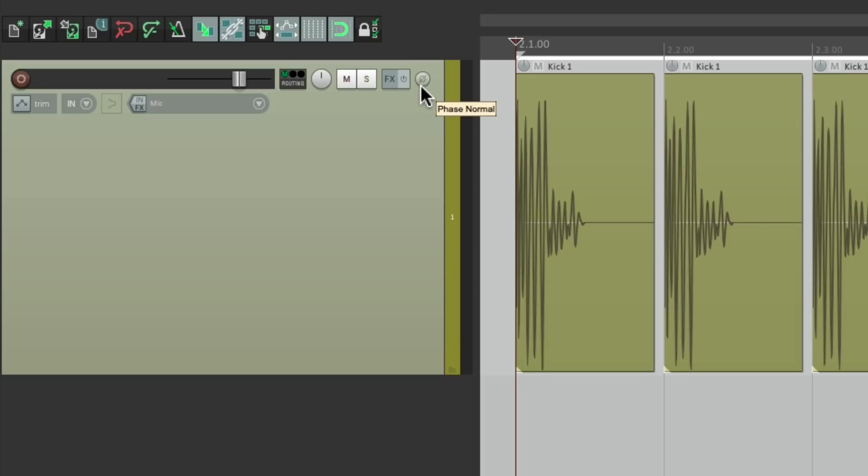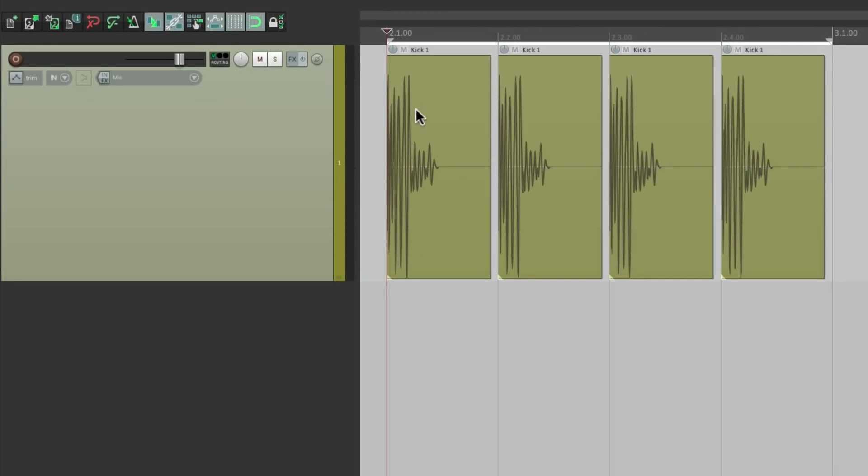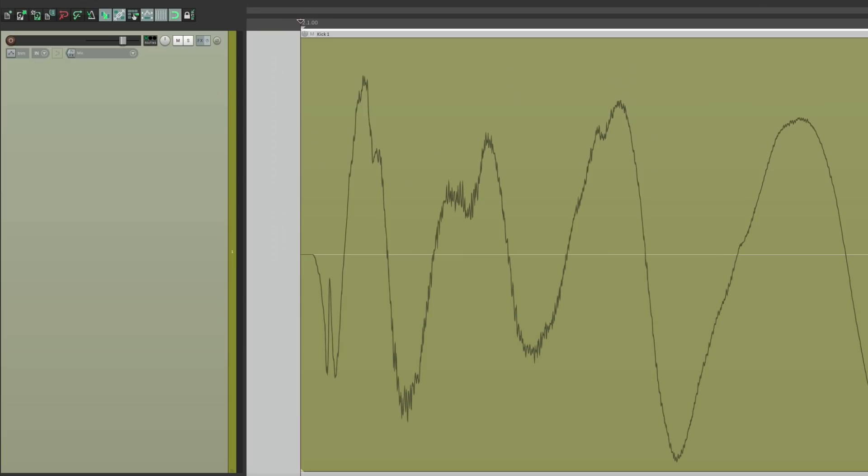So what does the button actually do? Well in most situations, we don't need it. But what it does, if we zoom in really close to this kick drum, it reverses the top half and the bottom half of our waveform. So what's up here winds up down here, and what's down here winds up over here.